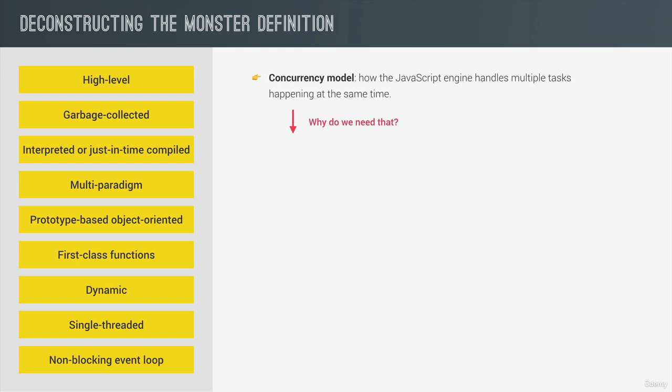Well, because JavaScript itself runs in one single thread, which means that it can only do one thing at a time. And therefore, we need a way of handling multiple things happening at the same time. And by the way, in computing, a thread is like a set of instructions that is executed in the computer's CPU. So basically, the thread is where our code is actually executed in a machine's processor.